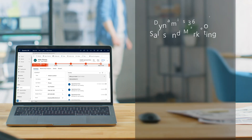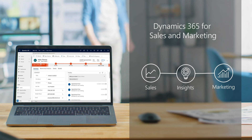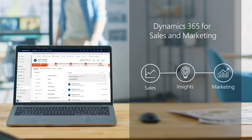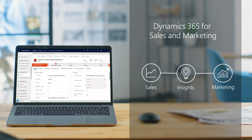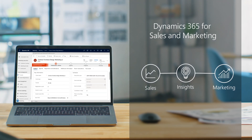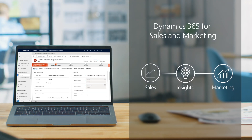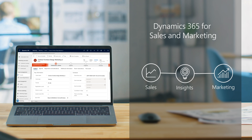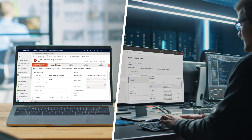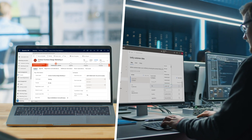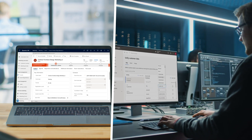Welcome to Dynamics 365 Essentials for IT. Today I'll walk you through the core components in Dynamics 365 that enable an intelligent sales and marketing approach for your organization, and I'll address the key considerations for you in IT.